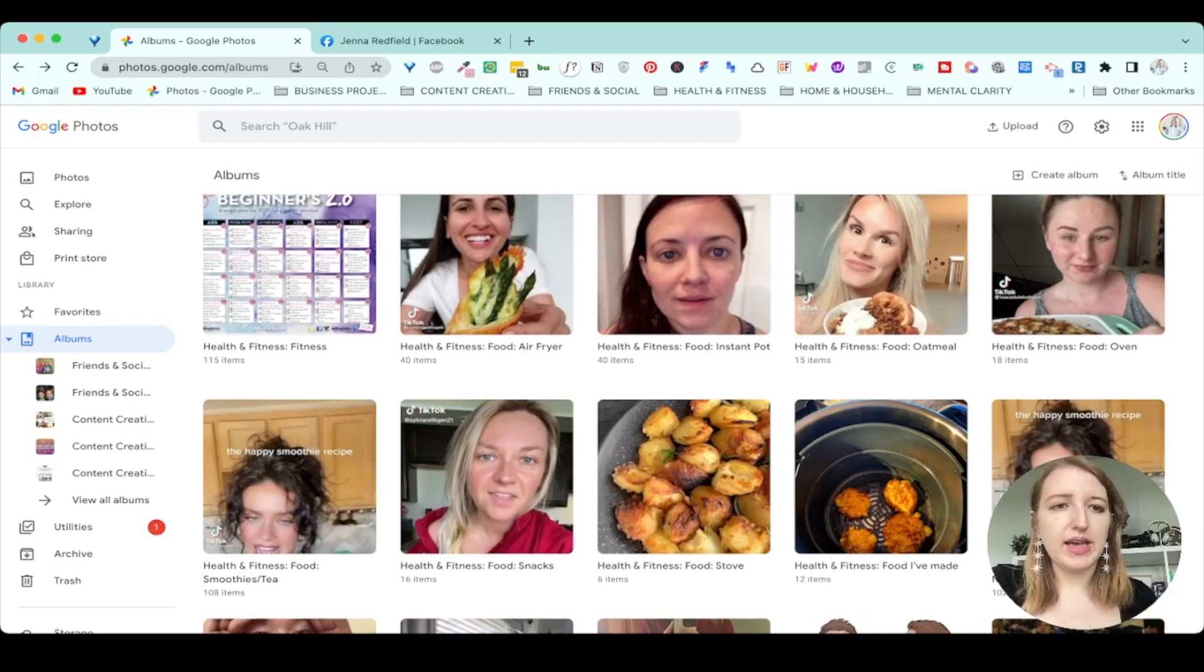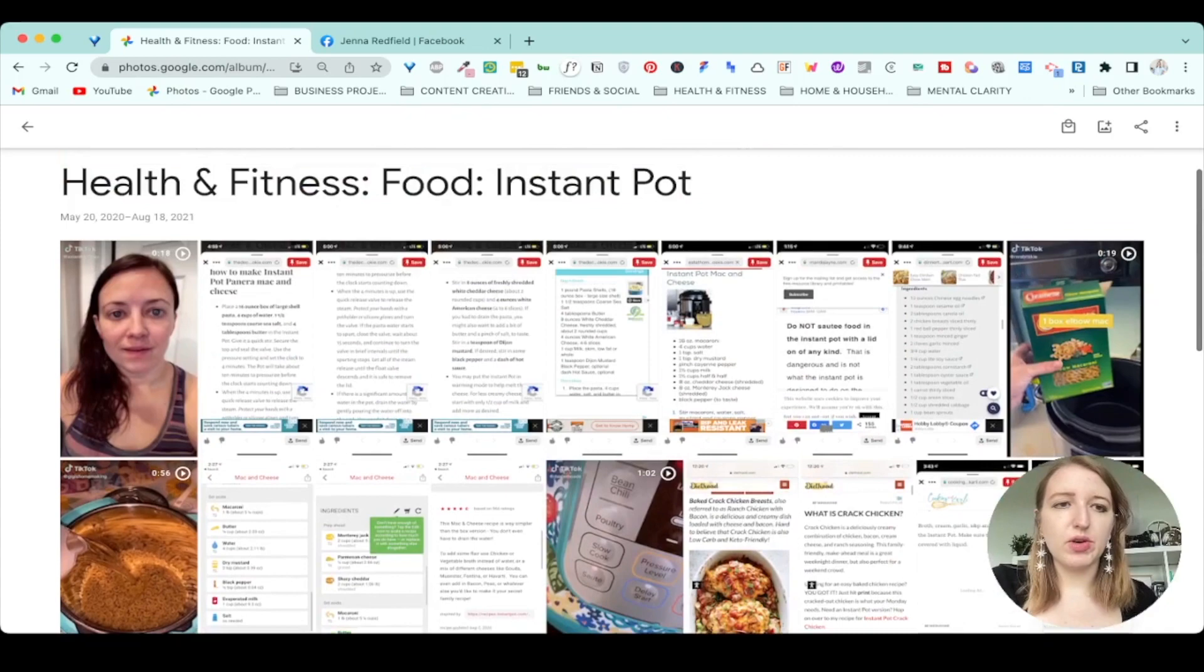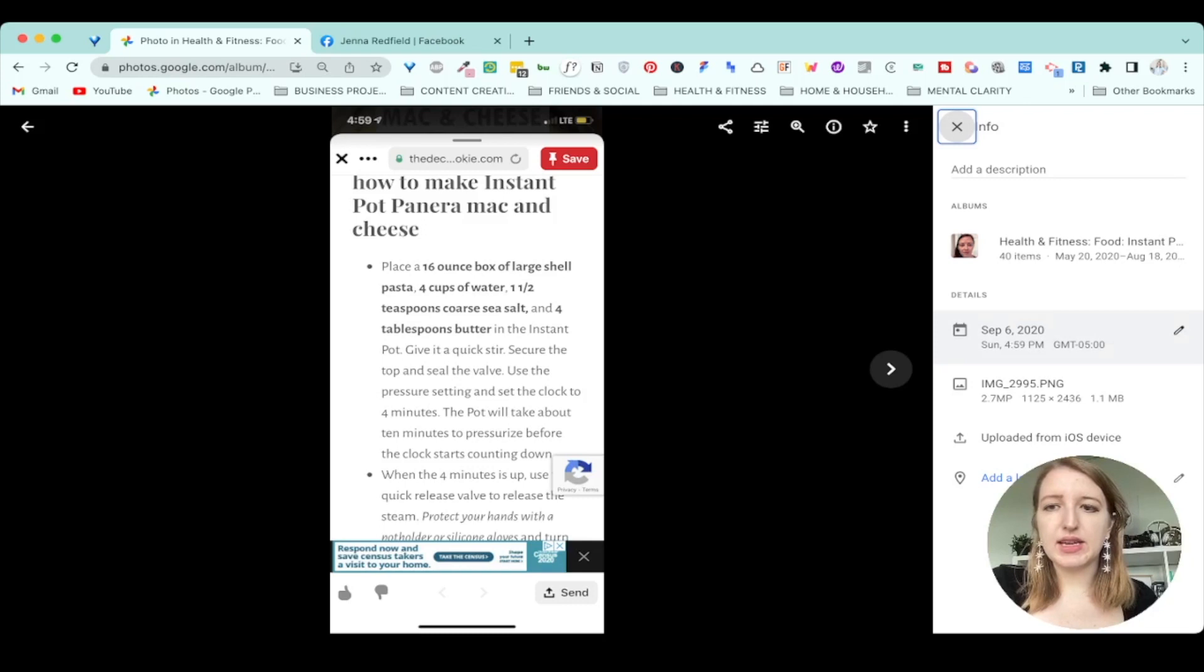So these are Instant Pot posts, right? So they're screenshots about Instant Pot, they're TikTok videos that again, I've uploaded from my phone, anything from Pinterest or things, it literally have it organized. And then when you go into something, if you click on the info button, you'll see the date that it was taken, that sort of thing where it was uploaded from, you can always change the date if you want to.